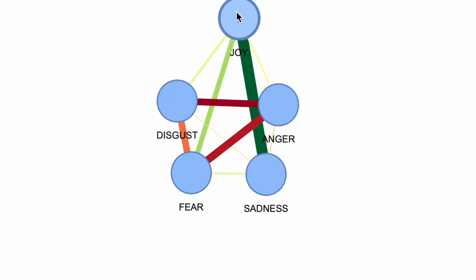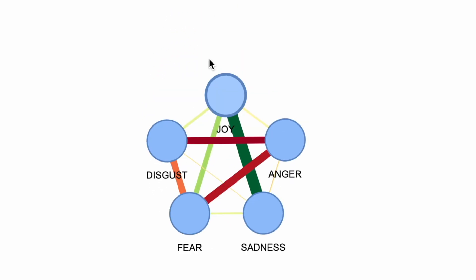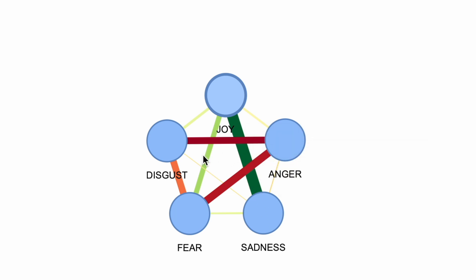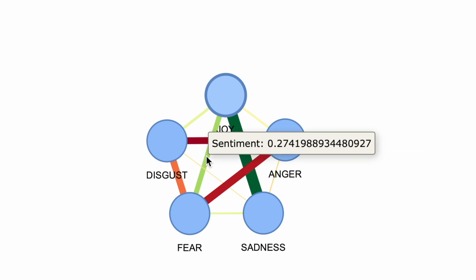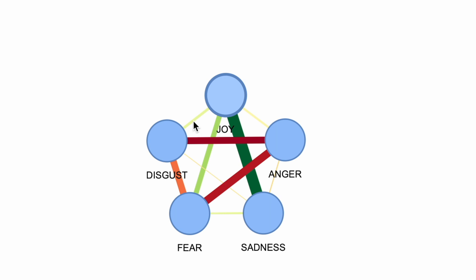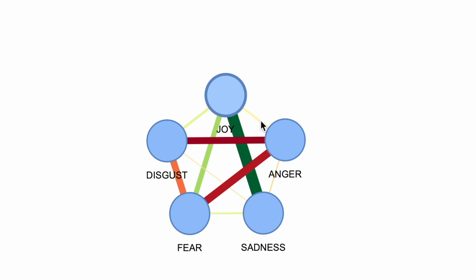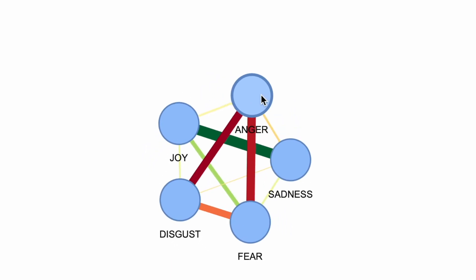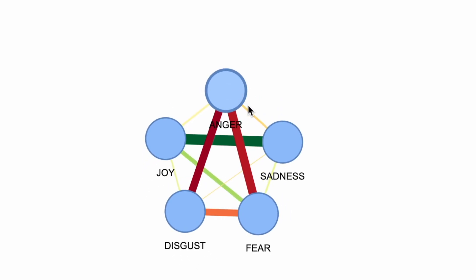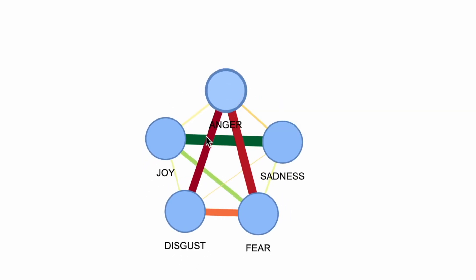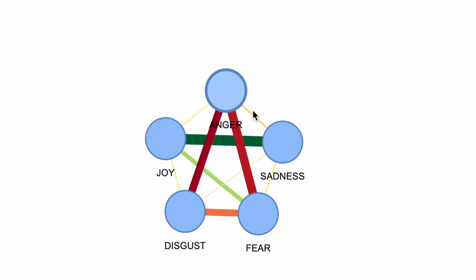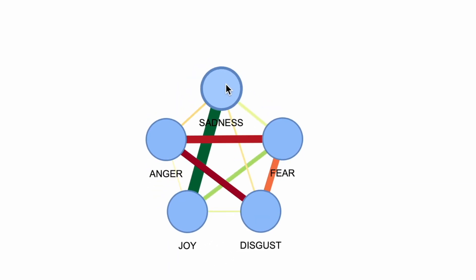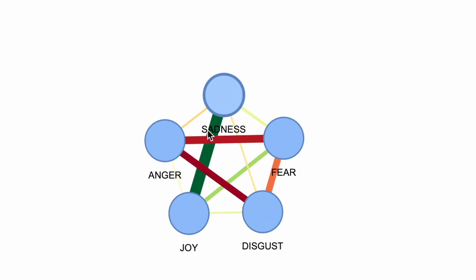And there we go. We now have a network visualization showing the interactions among the five characters within the movie. You'll notice Joy generally displays more positive relationships, indicated by the greener edges. On the other hand, anger often has intense interactions with both disgust and fear throughout the film. The thicker the edge, the more frequent their interactions are.